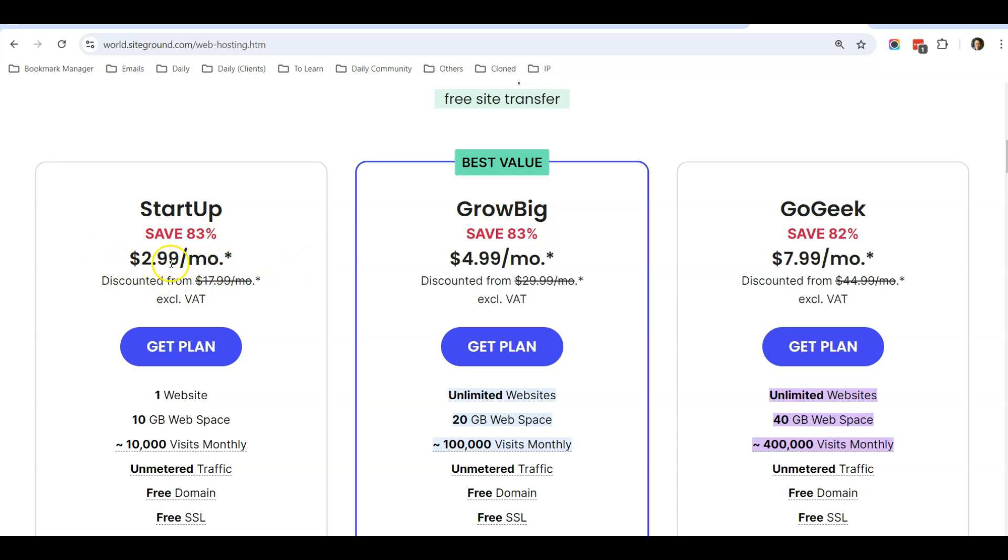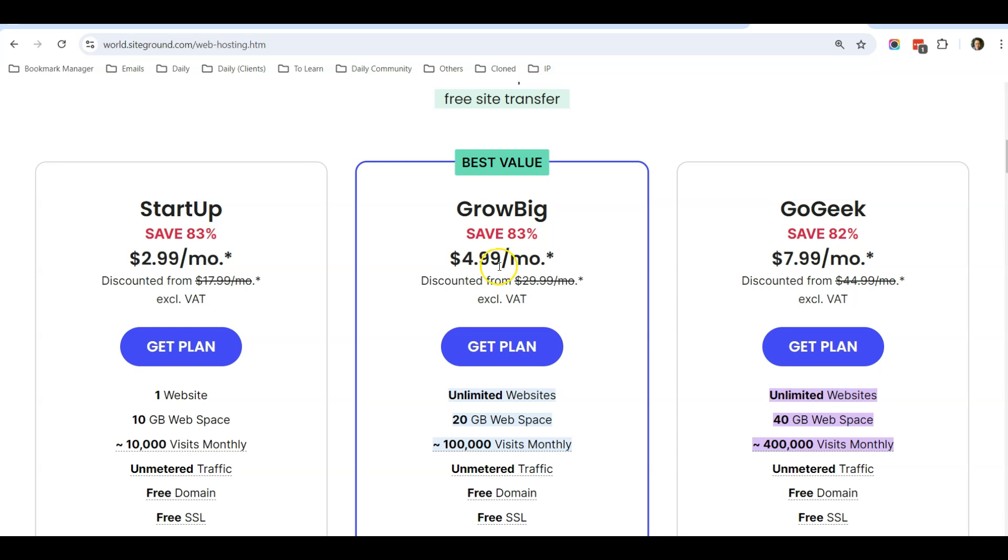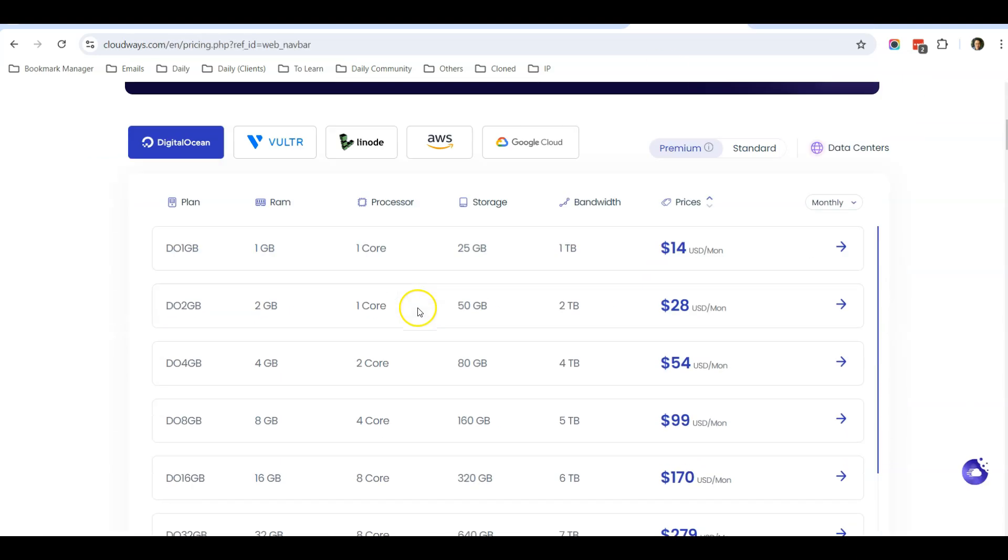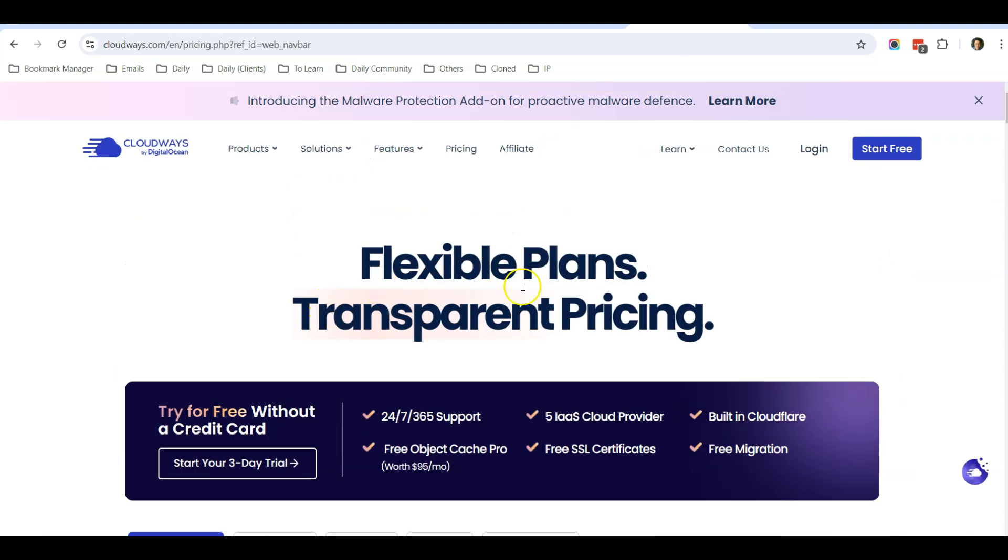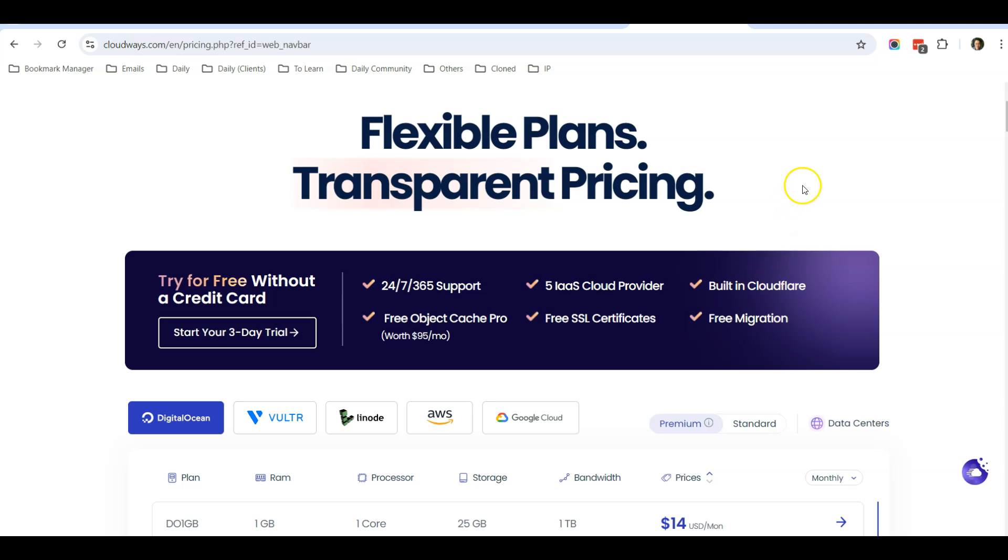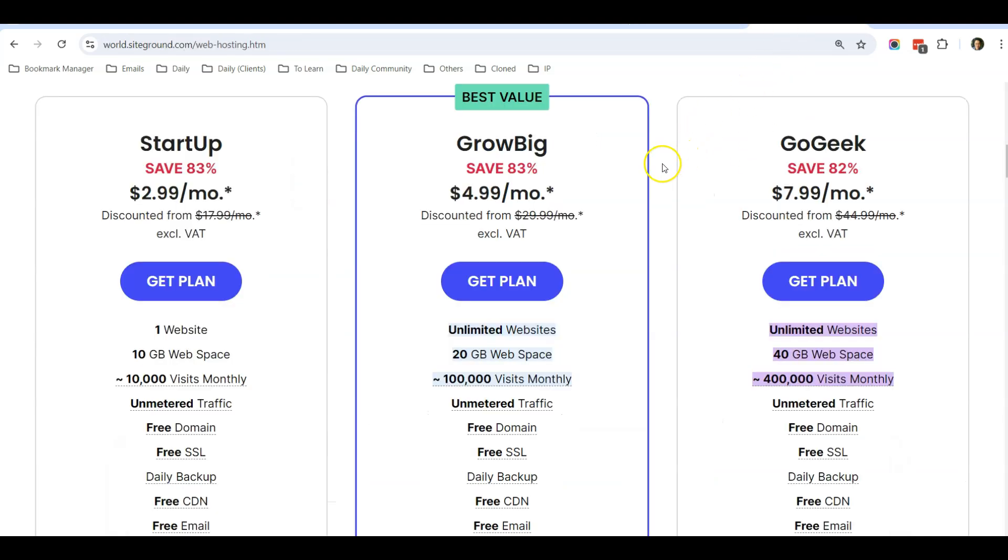If not, you can select SiteGround. SiteGround currently has a special deal - when you sign up for hosting you can get a free domain. SiteGround hosting is cheaper initially, the first month only $2.99 per month or $4.99 per month if you want to go for unlimited websites. But do take note that after the first year, you will revert back to the original price. So all in all, Cloudways is still a good offer if you are looking for a long-term hosting solution. I'll be also linking to my Cloudways hosting tutorial and my SiteGround affiliate link in the description so you can check them out.